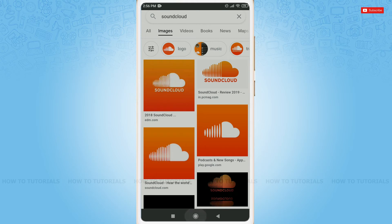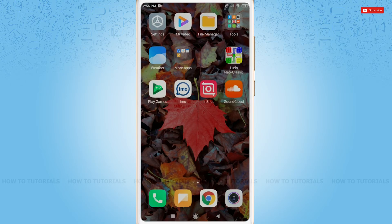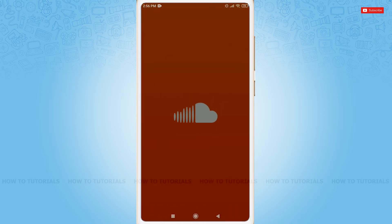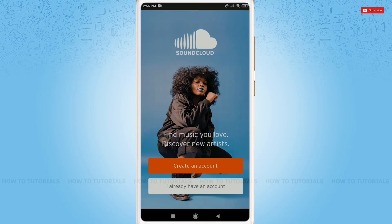First of all, you need to tap and open the SoundCloud application. As you can see, there's 'Create an account' and 'I already have an account.' Create an account is to create a new account in SoundCloud.